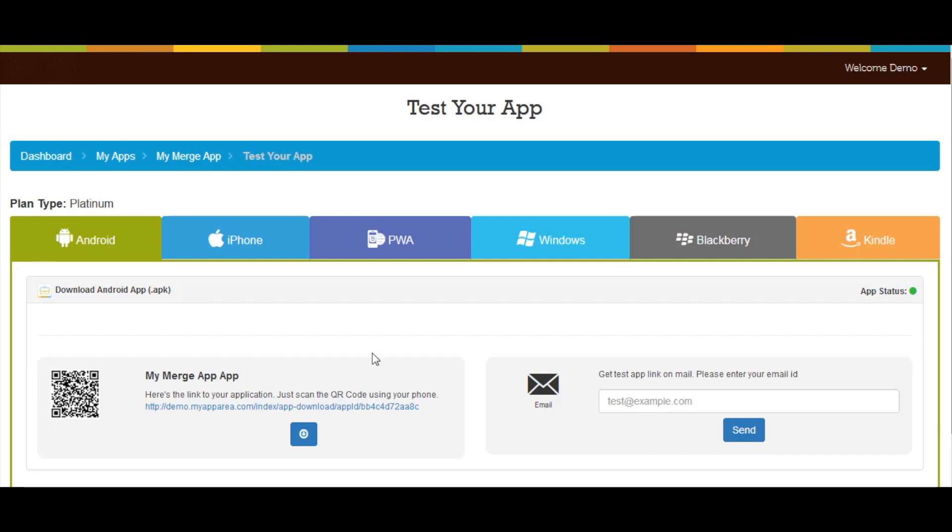In test app section you will see the link of your merge app for Android. You can either download your app through the available link or by scanning the QR code.